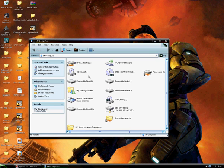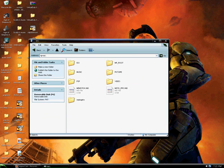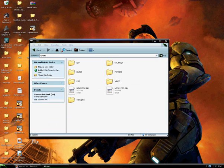Open up your memory card on your PSP. Grab the video wherever you saved it, and drag and drop it to your video section on your PSP memory card. After that's done, enjoy your video.